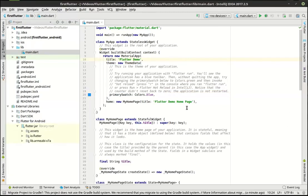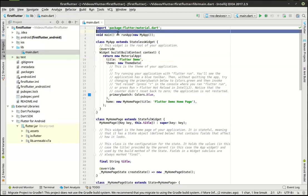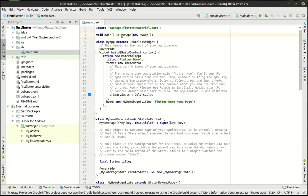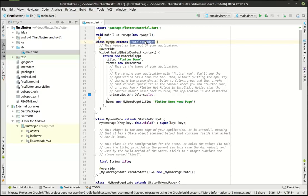Let's actually minimize that so we can see this code. We're going to just go through this code — there's no sense in retyping all this since it did it for us. You can see how we have our main, and that is just calling run app, and we're making a new MyApp. MyApp is a class that extends what's called a stateless widget. There are stateful and stateless widgets.